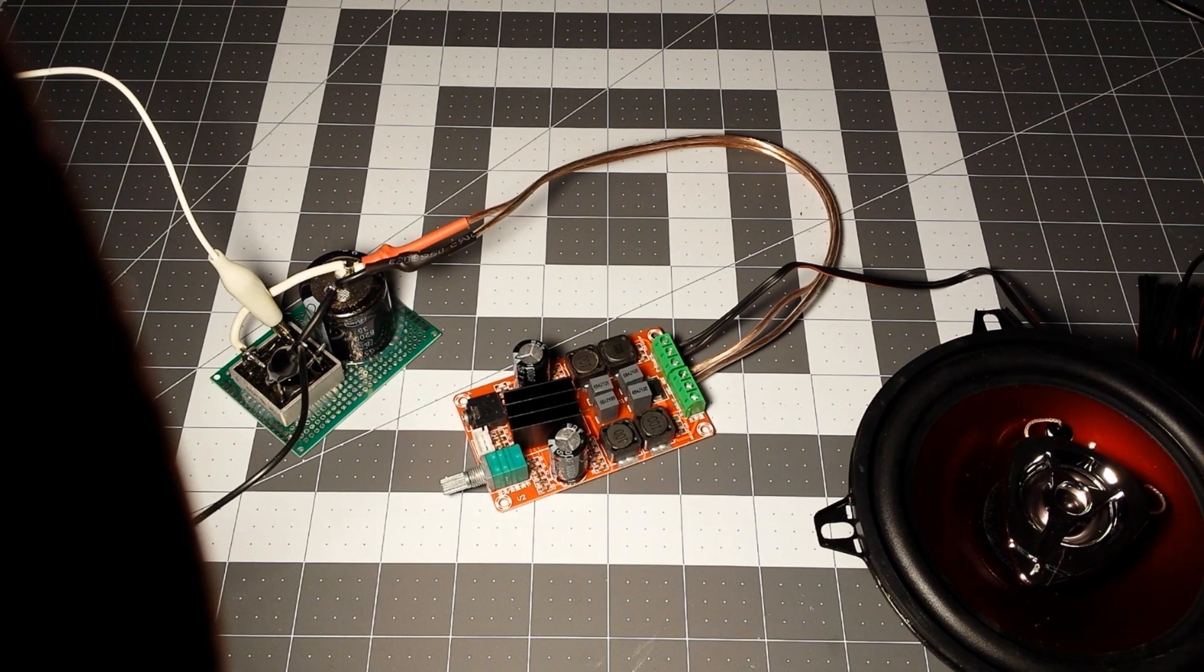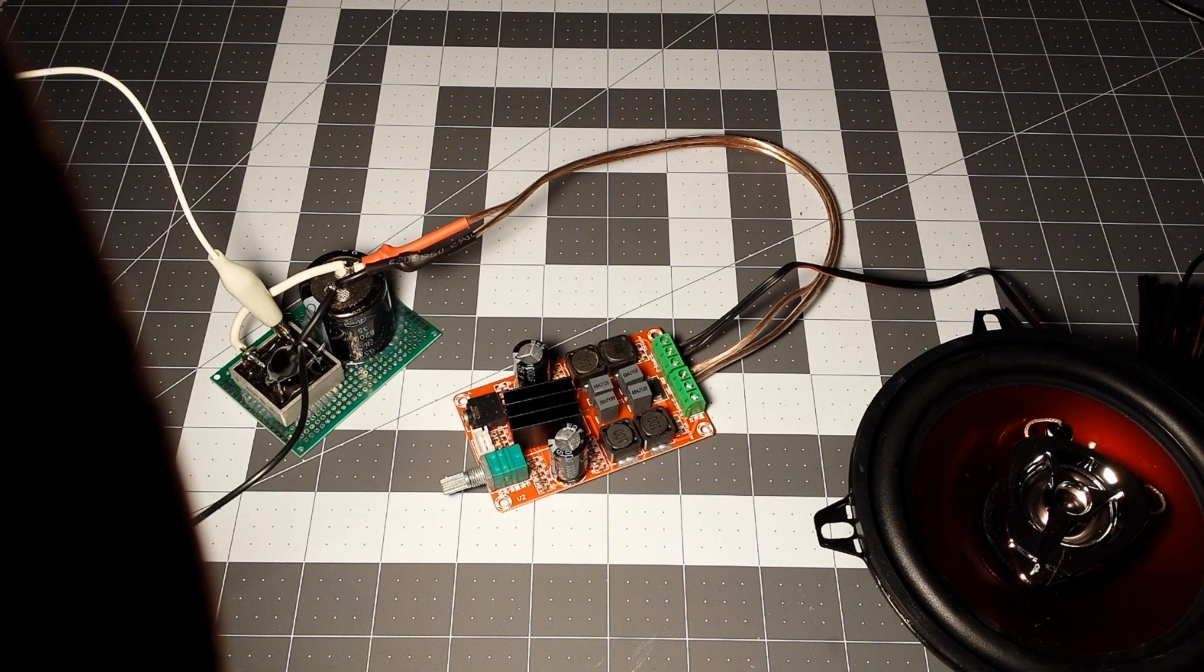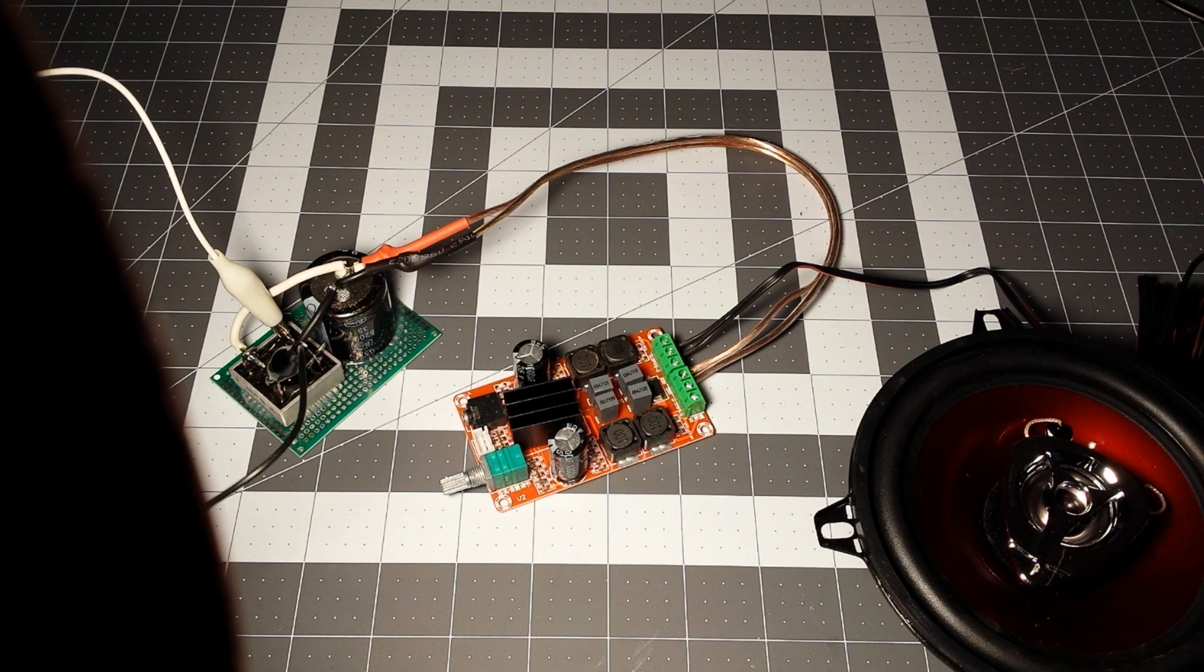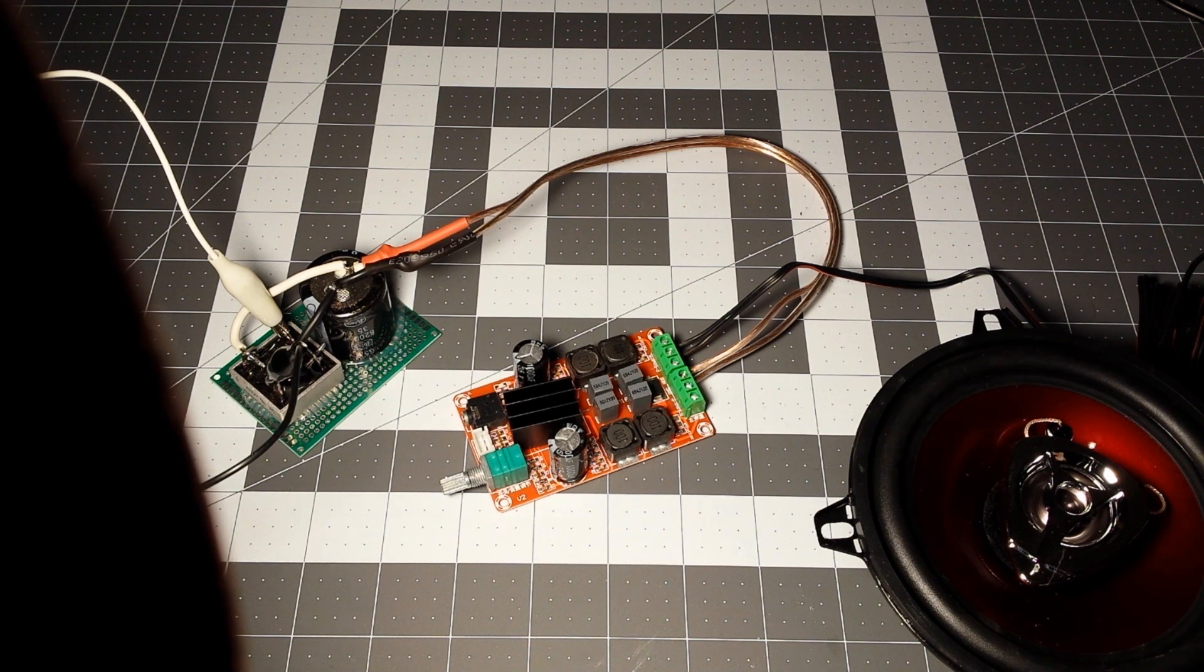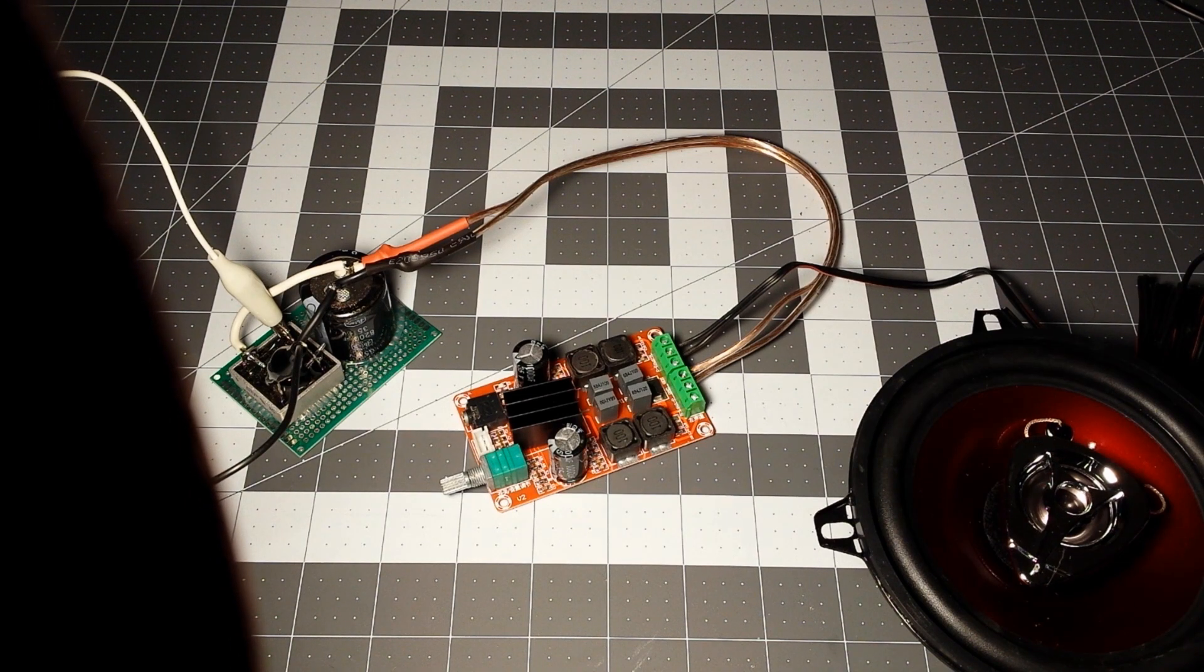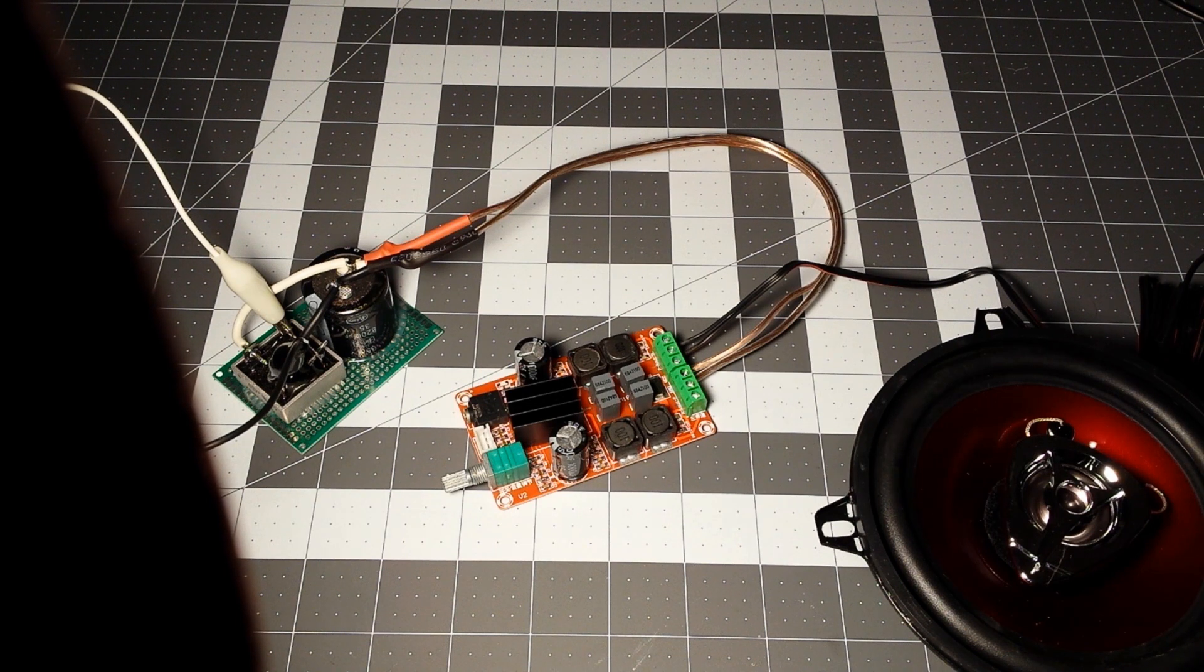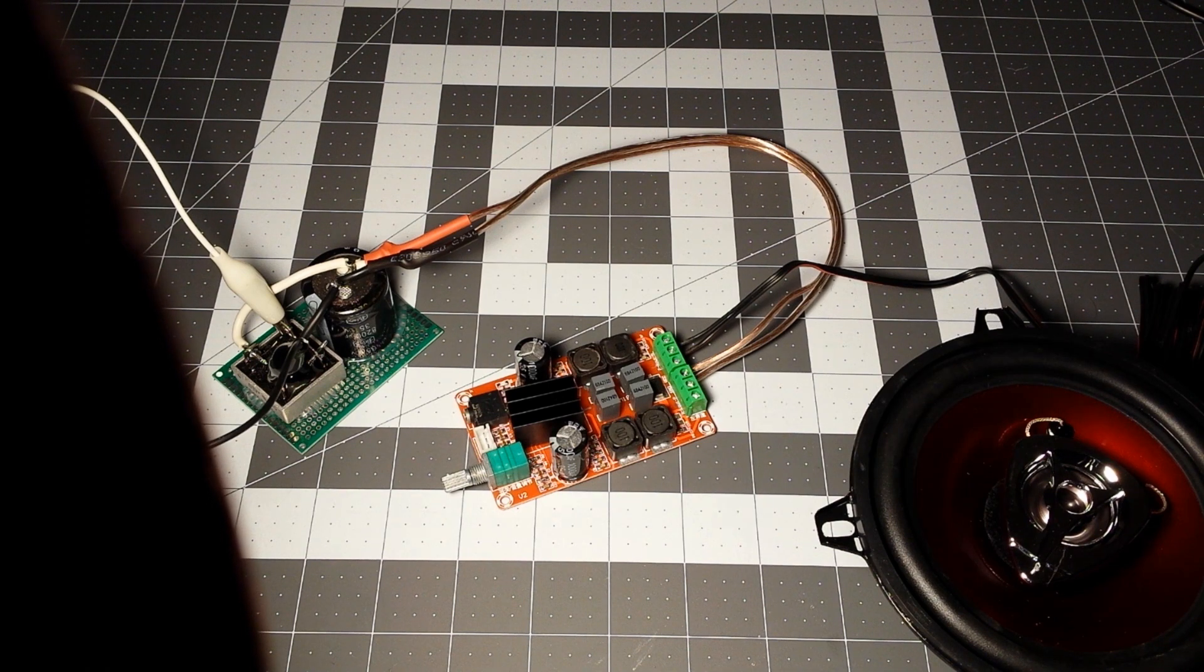So before proceeding further, putting everything in the box and all that, I want to verify that the little amplifier board is even working. So I've already verified that the transformer now is putting out 21.45 volts DC with the new capacitor out of 26 volts. So it shouldn't blow up the amplifier.